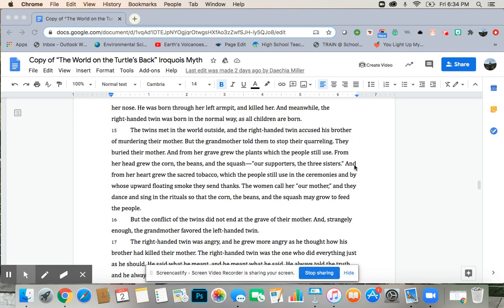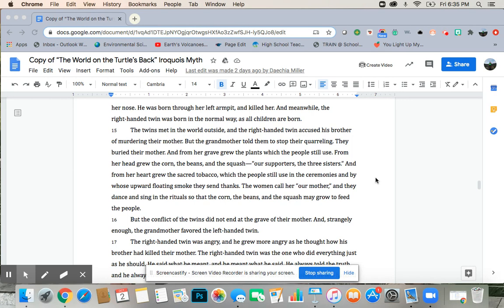They buried their mother. And from her grave grew the plants, which the people still use. From her head grew the corn, the beans, and the squash, our supporters, the three sisters. And from her heart grew the sacred tobacco, which people still use in the ceremonies, by whose upward floating smoke they send thanks.